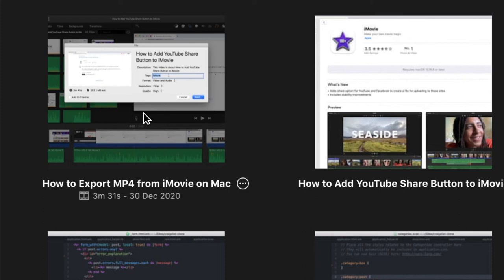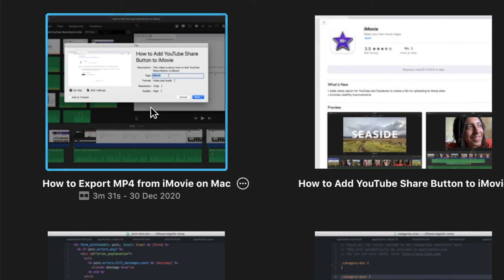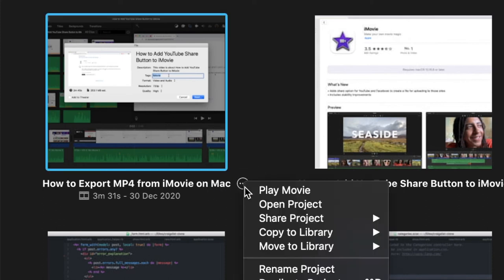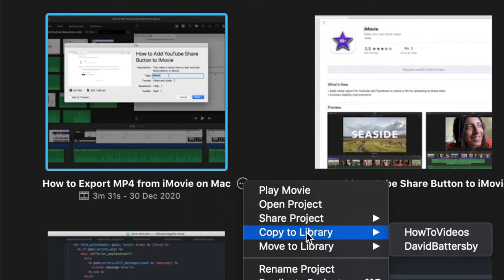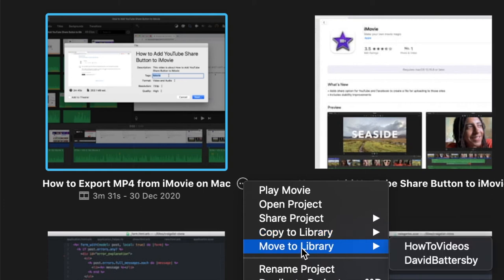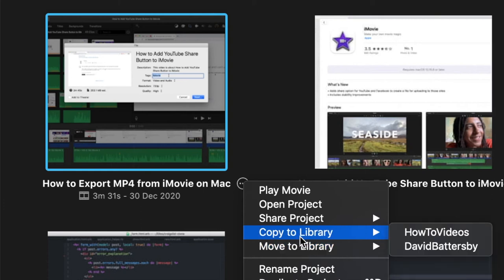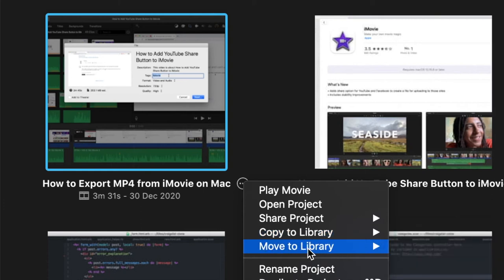What I want to do here is take this video and move it to my external library. When I click on these three little dots, we have the options to copy to library or move to library. If we copy the library, it will keep the existing project in our current library.